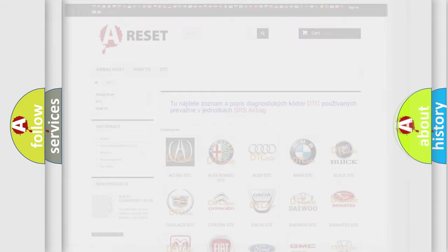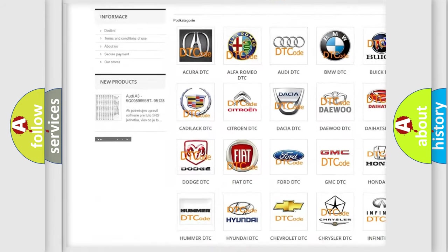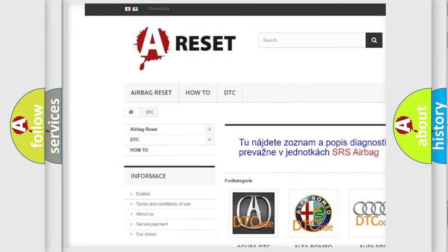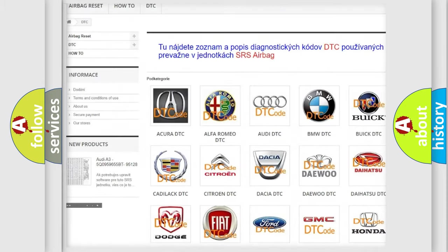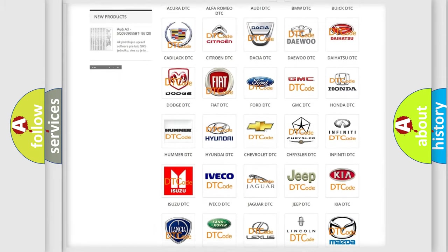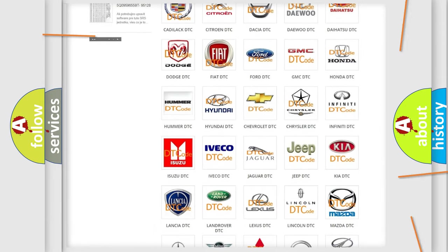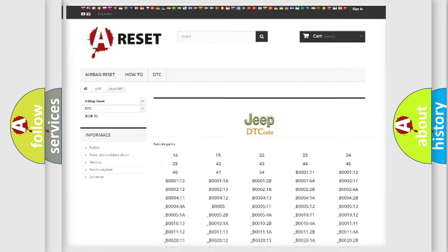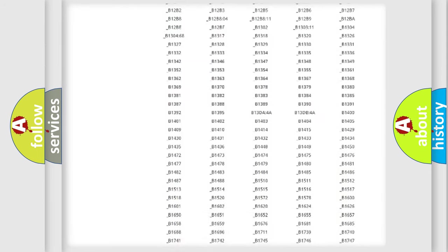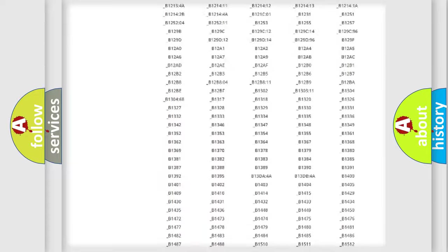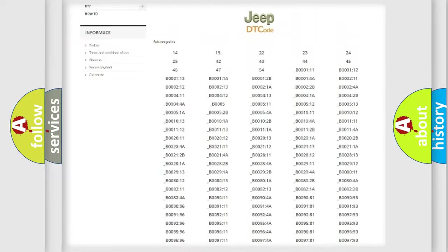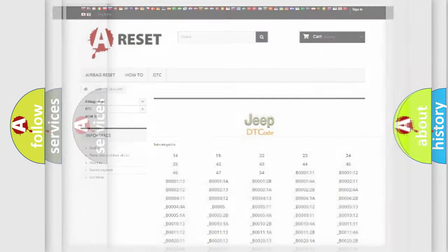Our website airbagreset.sk produces useful videos for you. You do not have to go through the OBD2 protocol anymore to know how to troubleshoot any car breakdown. You will find all the diagnostic codes that can be diagnosed in vehicles, also many other useful things.